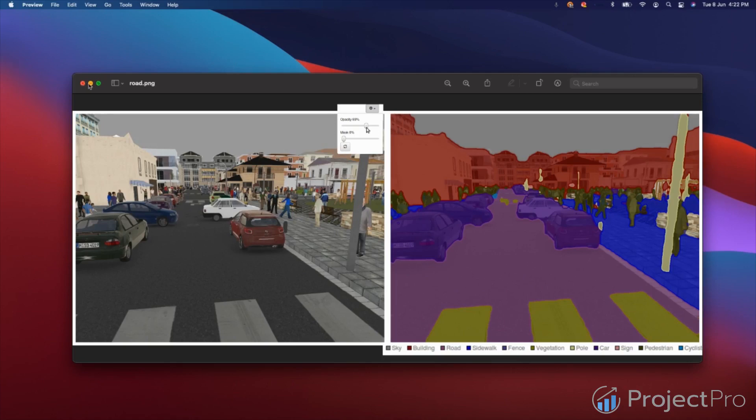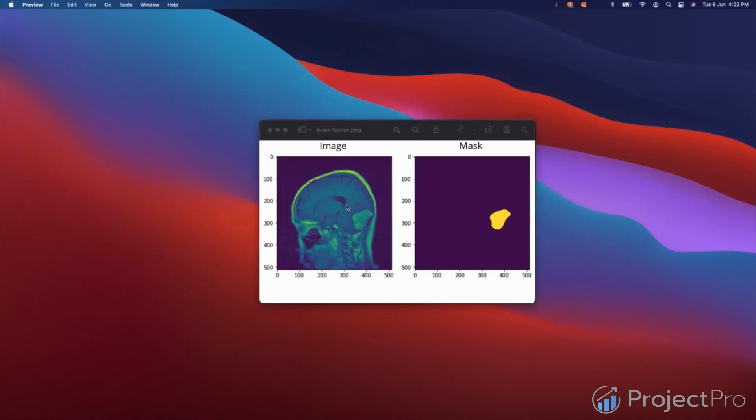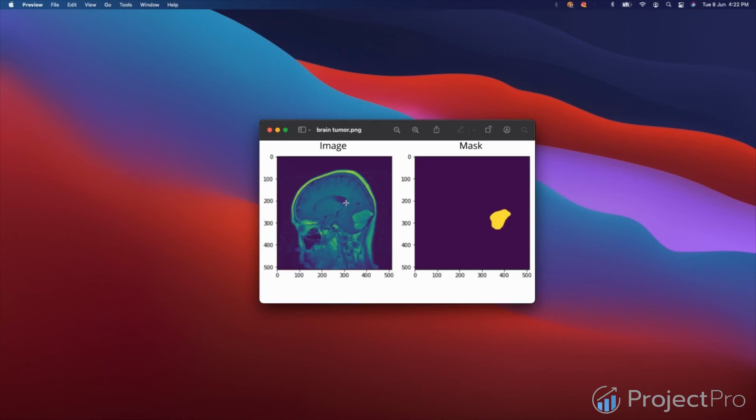So let's go back to the binary image segmentation problem. Here we have an image. Let's say the image can be a black and white image or a gray scale image or a color image. But let's say we have an image which has a dimension of 512 by 512. The mask will also have to be a matrix of 512 by 512, but all the values would be 0s or 1s.